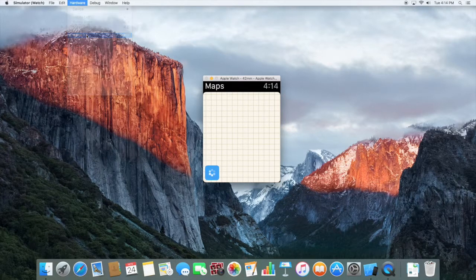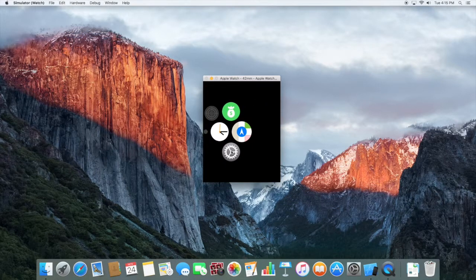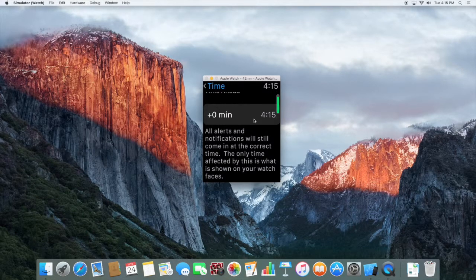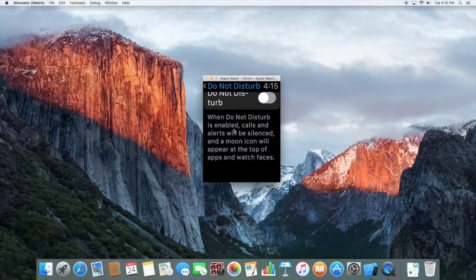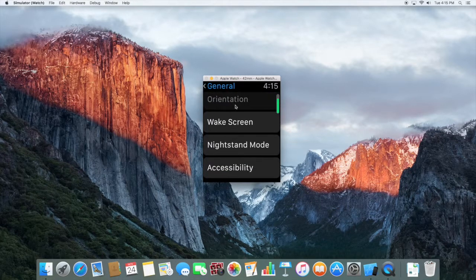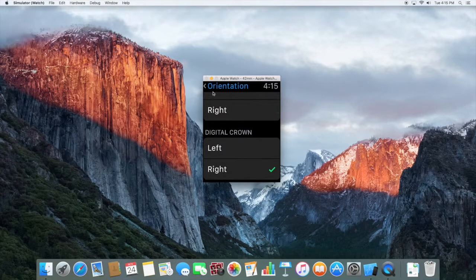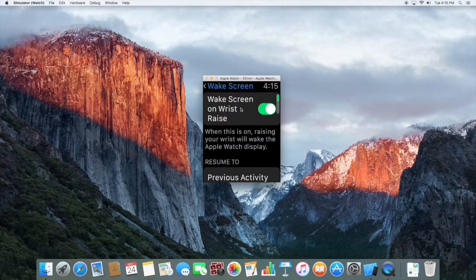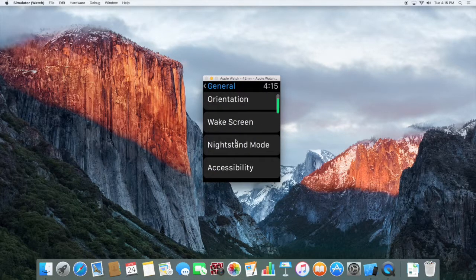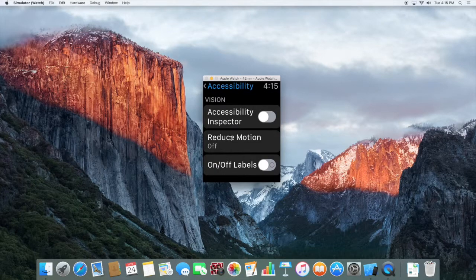Maps is taking a long time to load, so let's go Home. In Settings, you get the time, Do Not Disturb, and if you're using the Magic trackpad you can scroll through options. In General you have orientation, right quick screen, and nightstand mode accessibility.